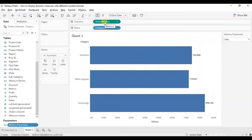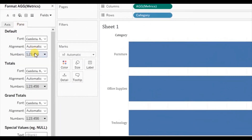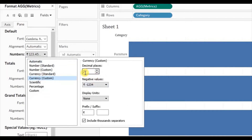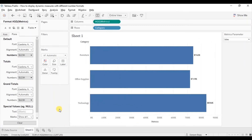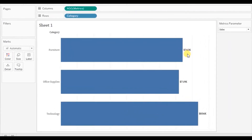Let's change the number format of sales to dollars. Right-click on Matrix and select Format. Go to Pane, and from here we will select currency custom. We don't want to show any decimal places — let's write zero. We want the prefix in terms of dollars, so add the dollar sign prefix, and display units in terms of thousands. Let's hide this axis by right-clicking on the axis and unchecking show header. Now you will observe that we are getting sales for different categories in terms of dollars.